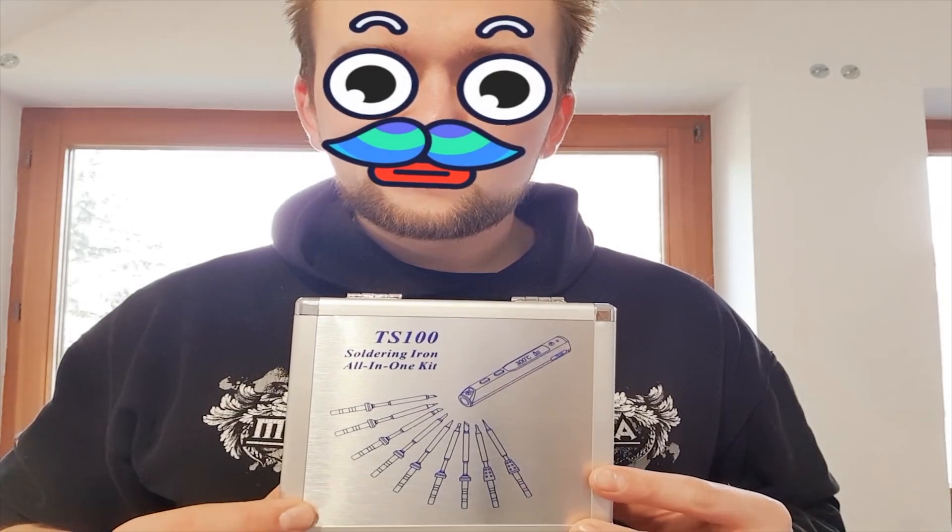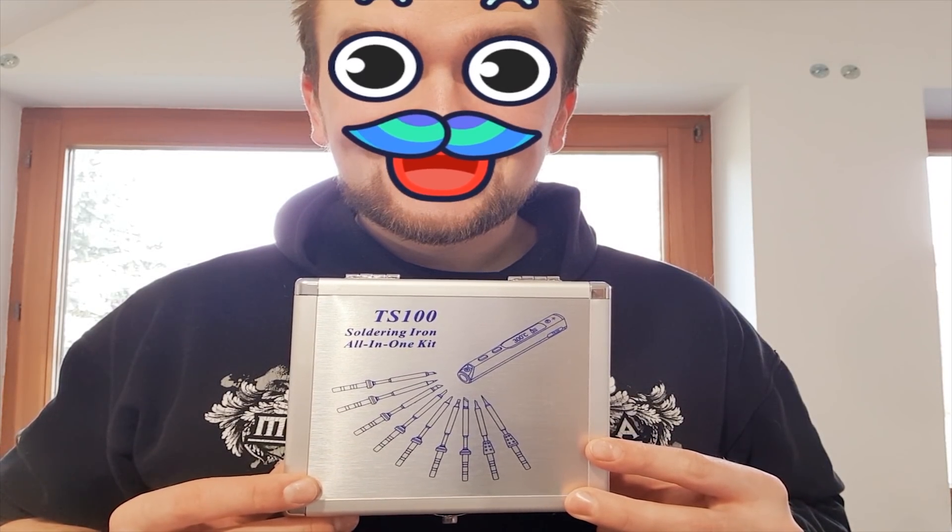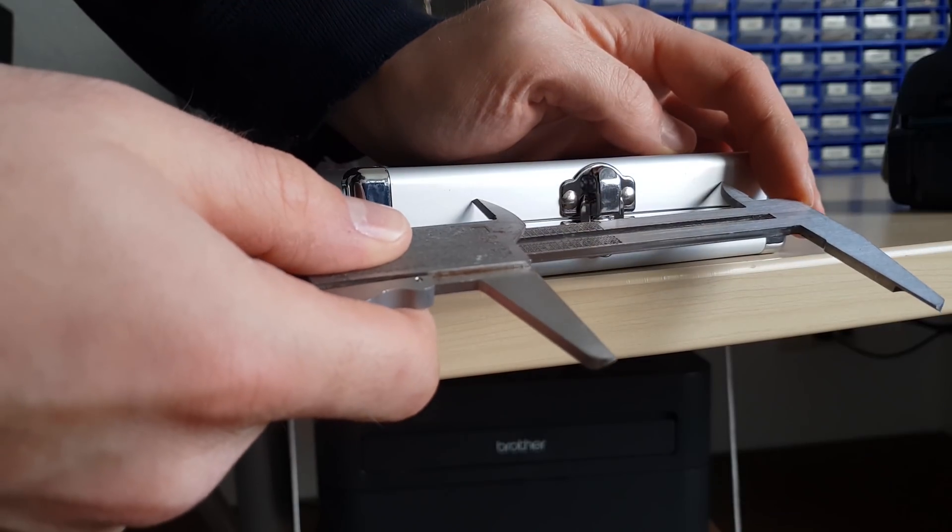It all comes in a little aluminum suitcase, which could only be more dorky if it had a tiny handle. Not really, but it is a little muddy.